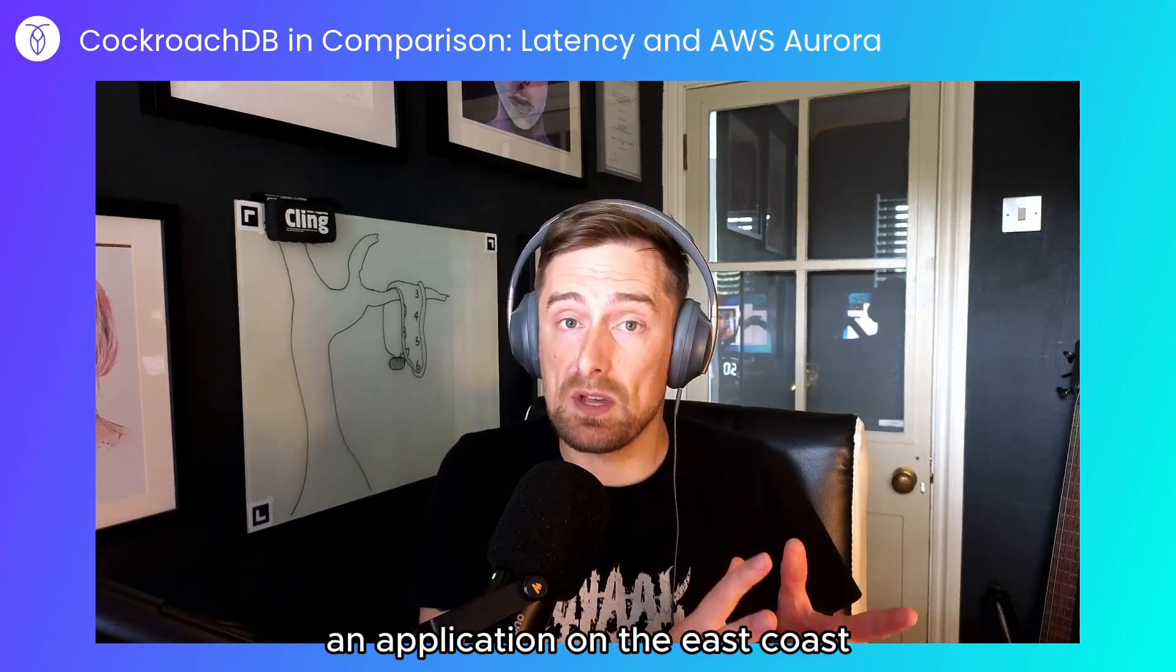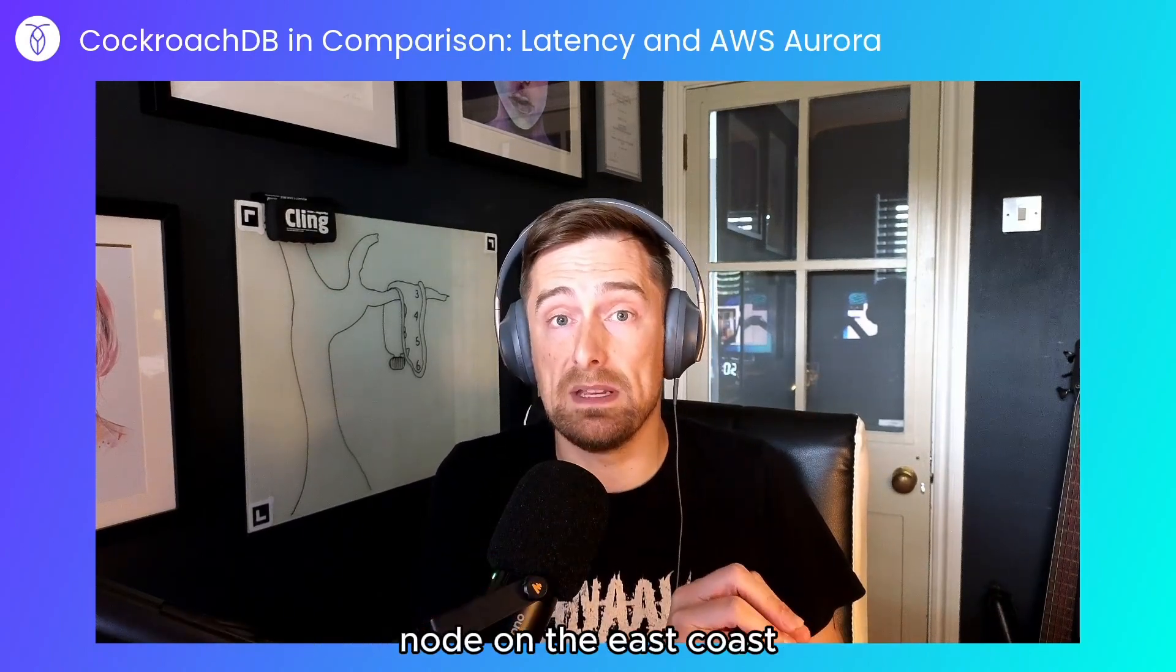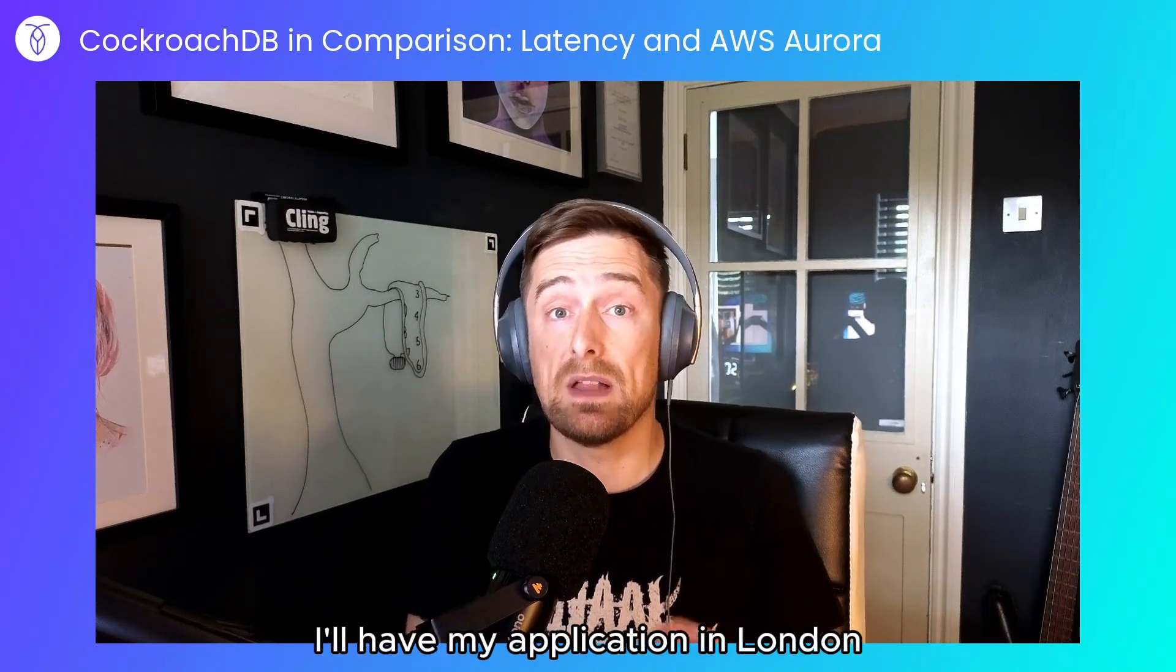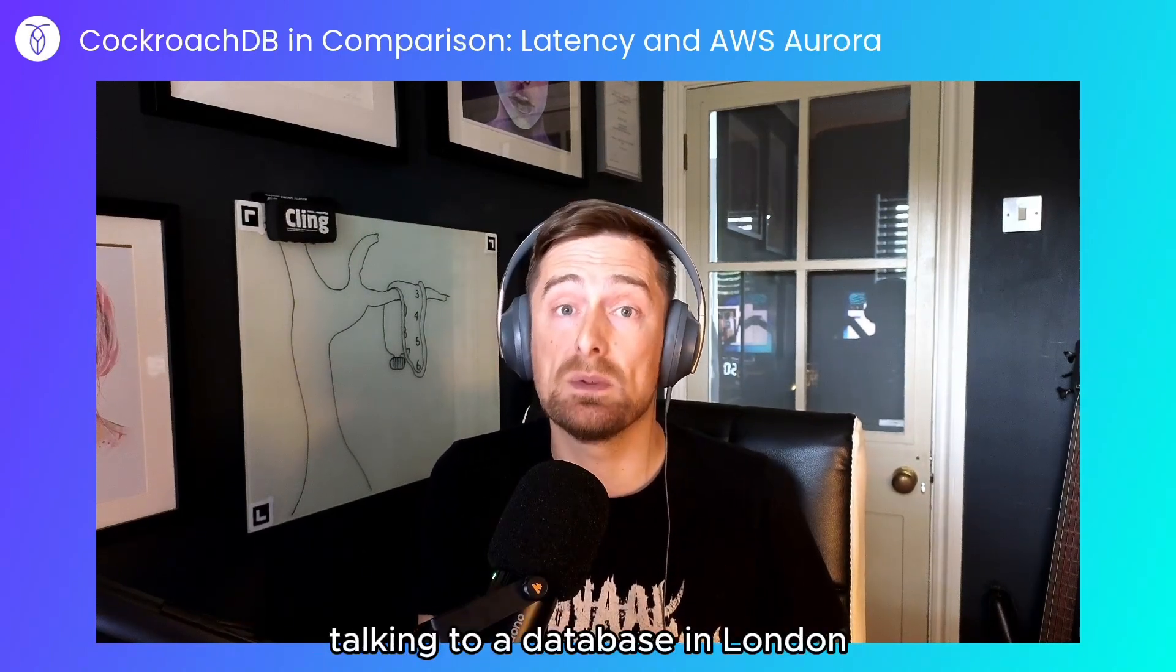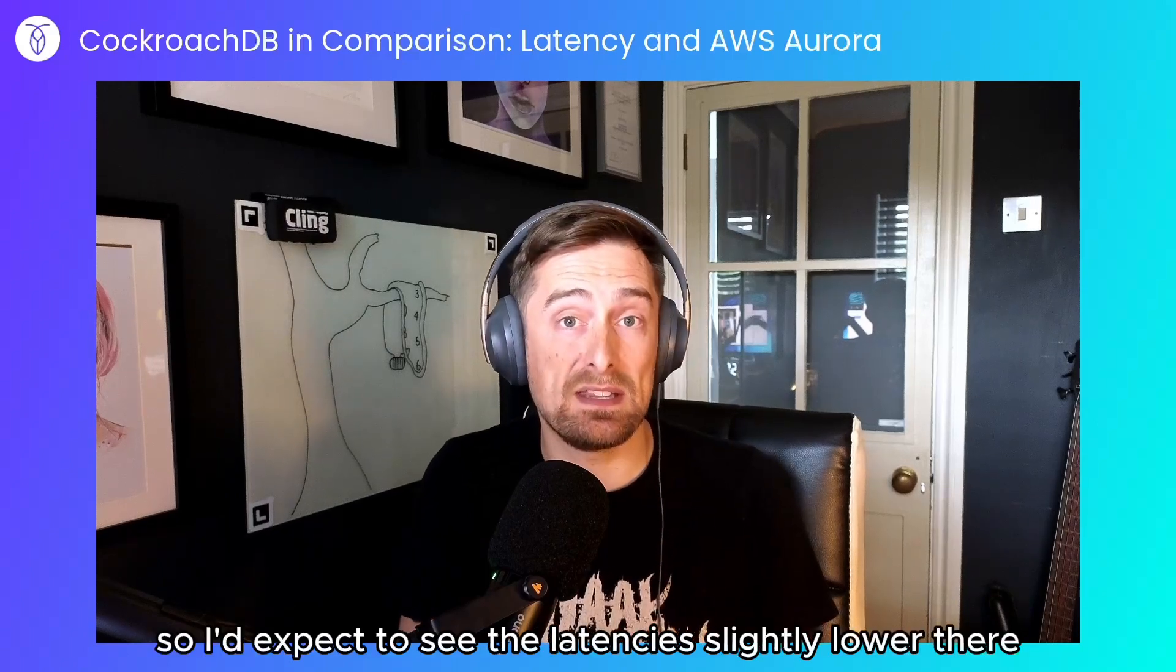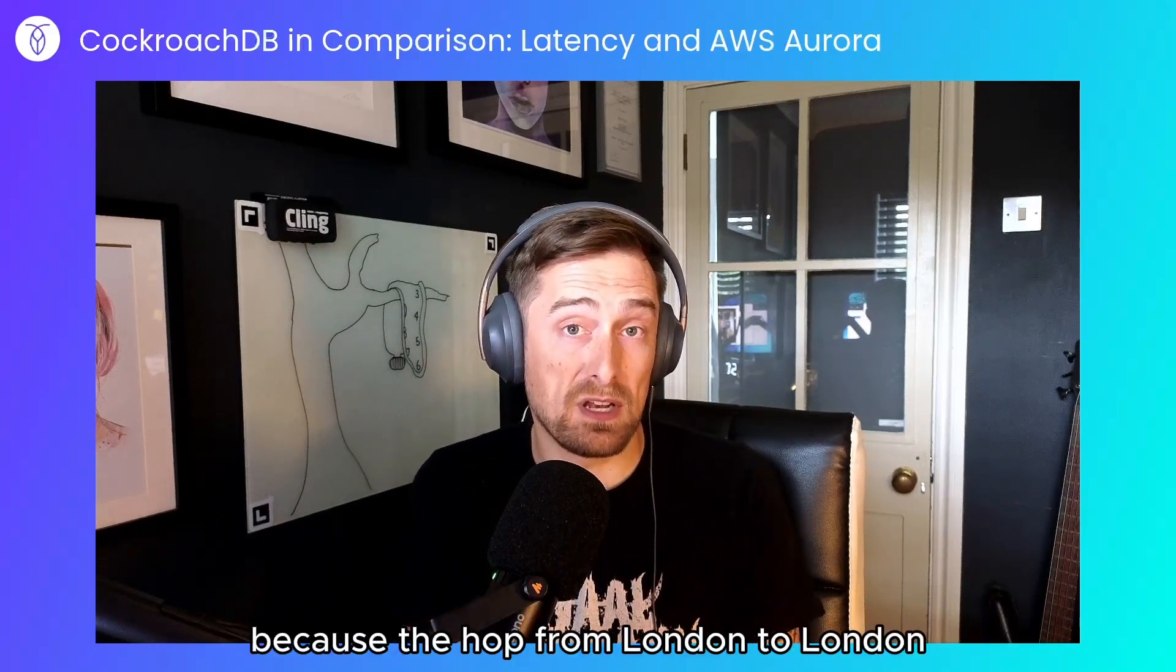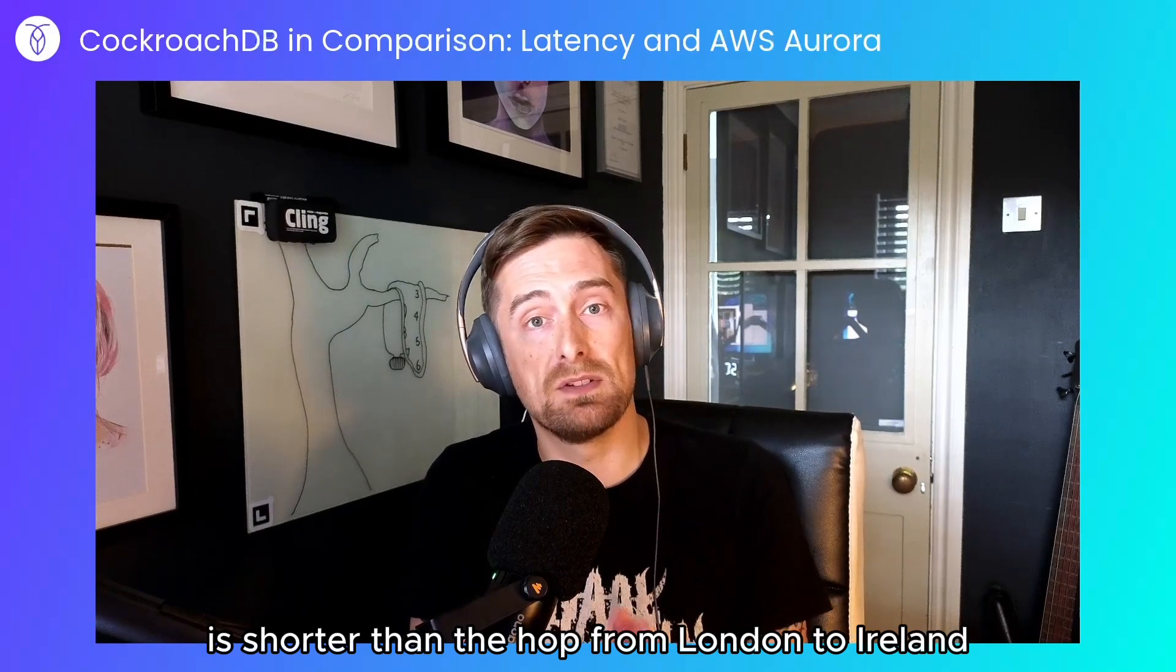An application on the east coast will be talking to a CockroachDB node on the east coast and in the AWS instance I'll have my application in London talking to a database in London. So I'd expect to see the latencies slightly lower there because the hop from London to London is shorter than the hop from London to Ireland.